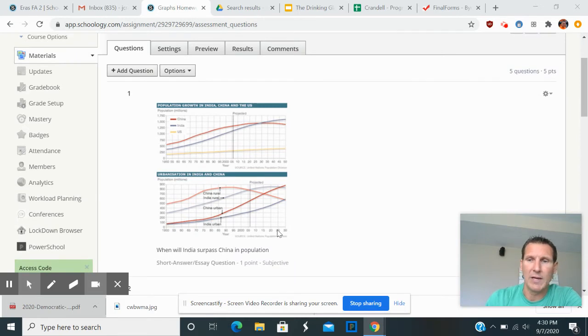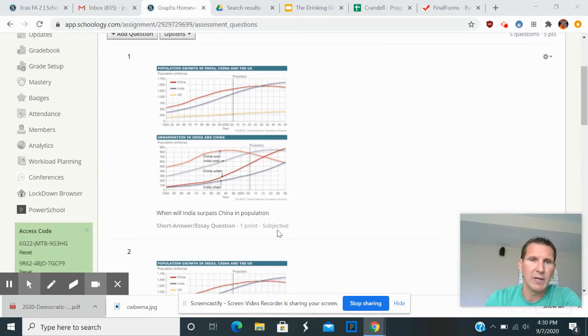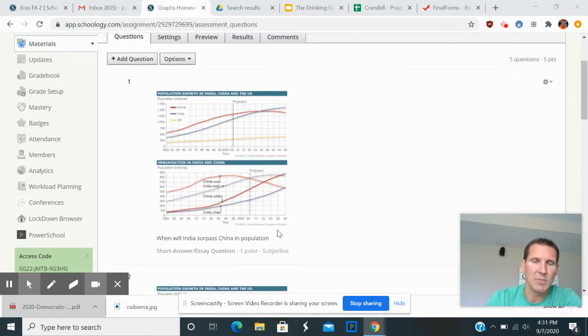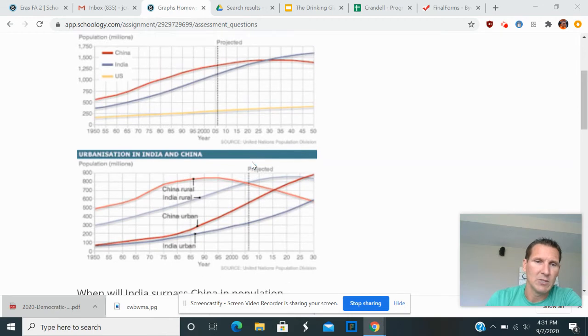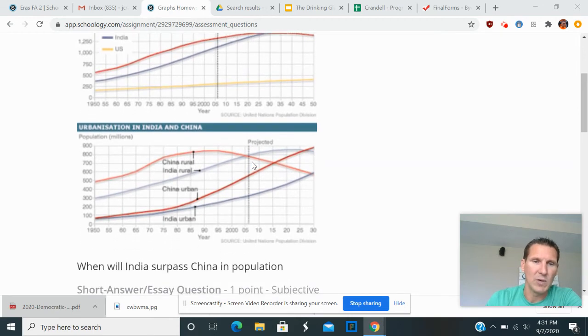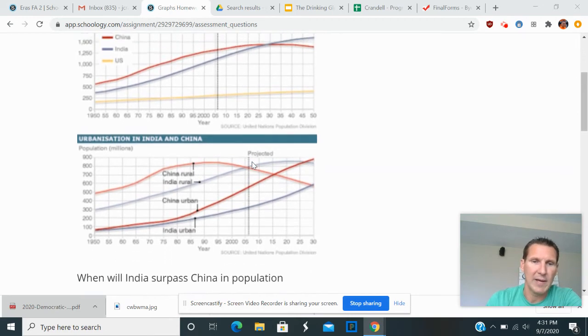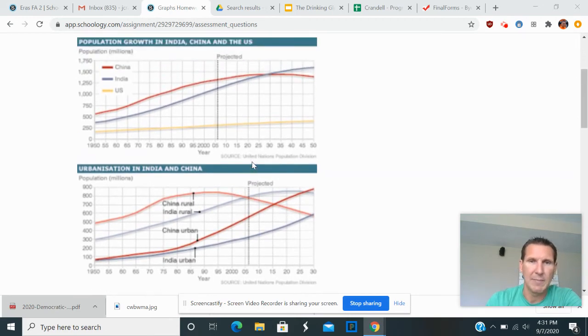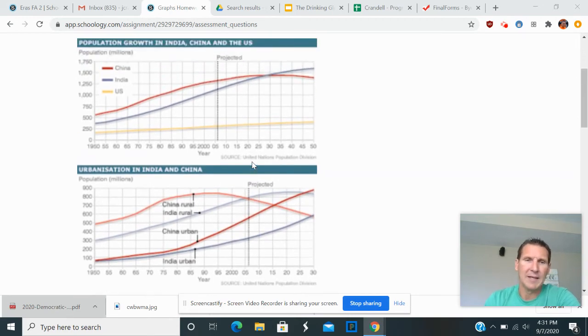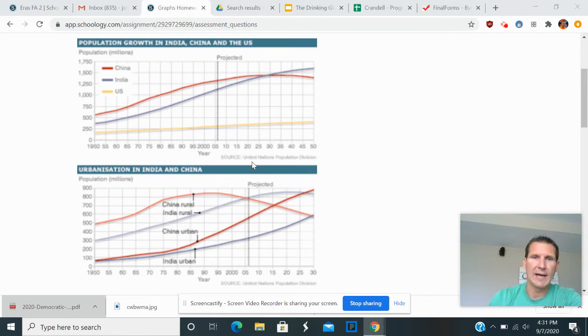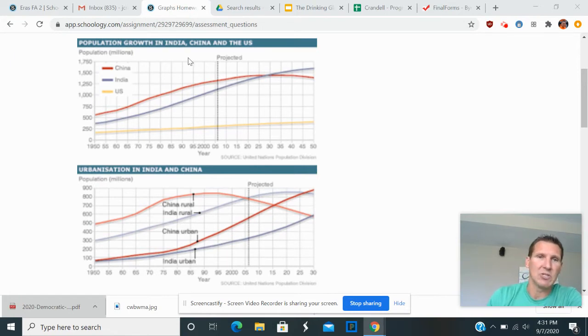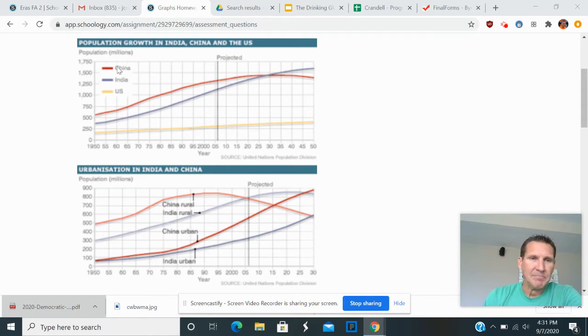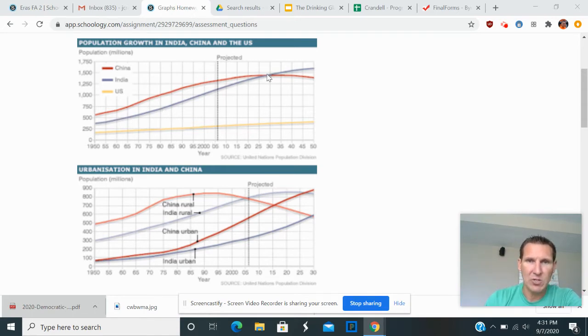And if you can see my screen here, this is some of the homework questions. And the first question just simply asked you, when will India surpass China in population? And this simply is getting at, you have to read which graph. And so since this one is actually about the population, you check out this graph,